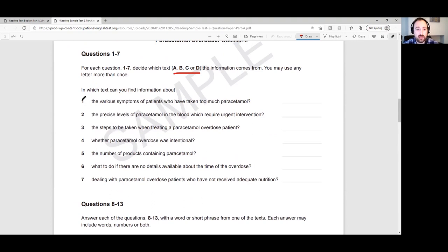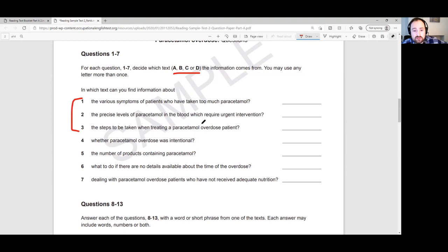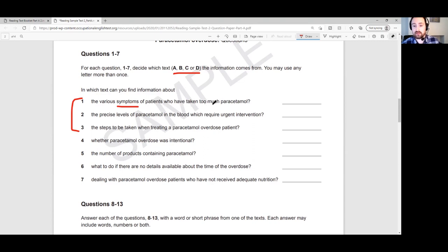Let's follow our procedure and look at questions 1, 2 and 3. You have to establish what are the key words in each question — what gives the message they're trying to convey, and what words are likely to be paraphrased. For question 1, about the various symptoms of patients who have taken too much paracetamol, the key word is 'symptoms'. Since all texts are about paracetamol overdose, we focus on that specific word.